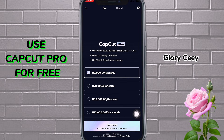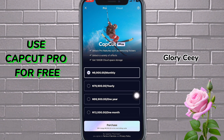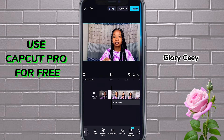If I tap on join CapCut Pro, you can see it's 9,009 monthly — that's like 10k monthly, 80k yearly. So let's now go back, because I don't want to subscribe.